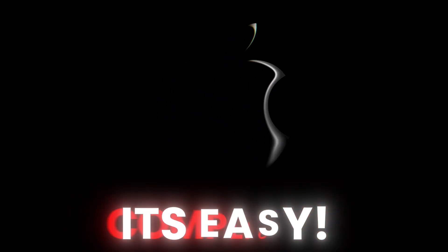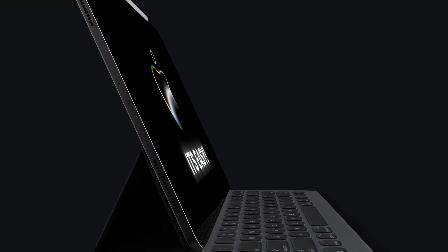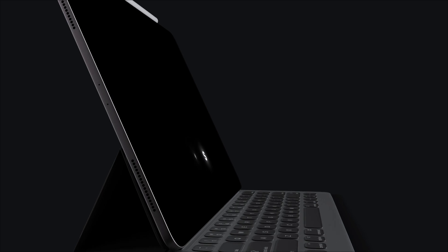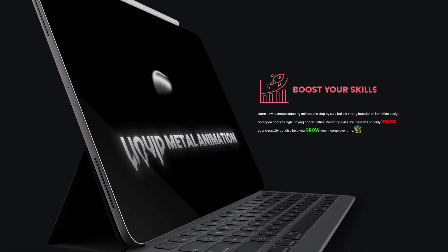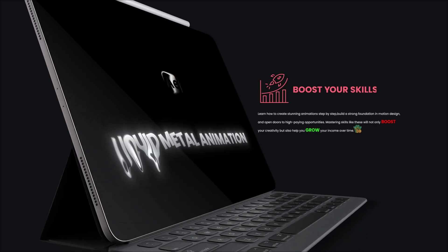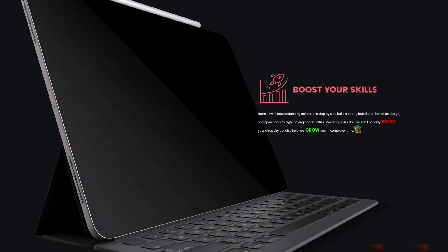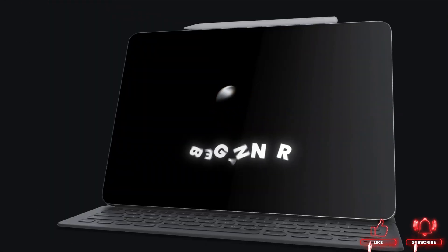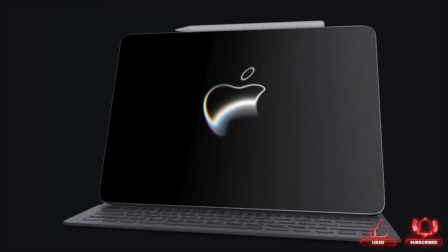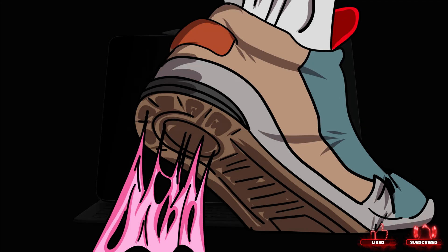This effect looks complicated, but it's surprisingly easy. Today I will show you how to create this stunning liquid metal animation in After Effects even if you are a beginner. So, said enough, let's dive into After Effects.